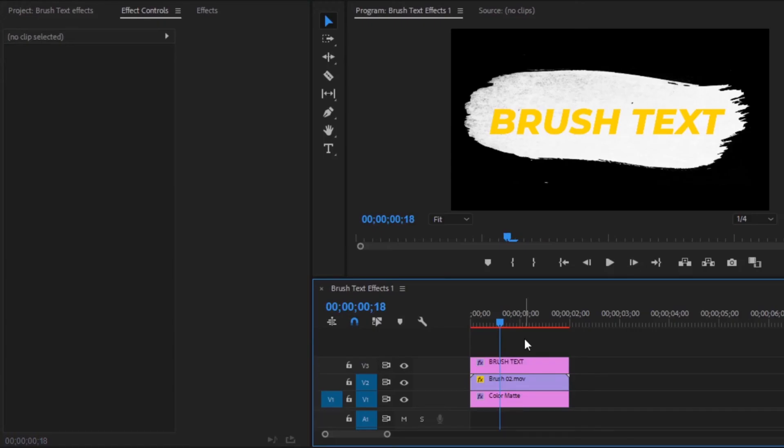In this way you can make brush animation text using a brush effect matte file. I hope you enjoyed the video — if you did, please like the video and leave a comment.